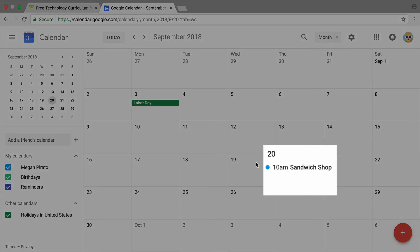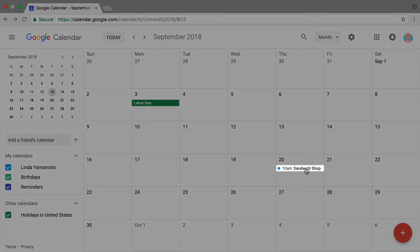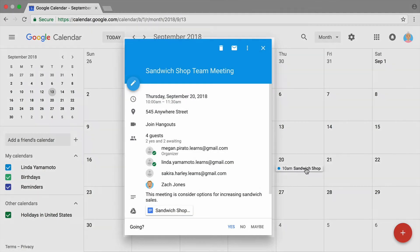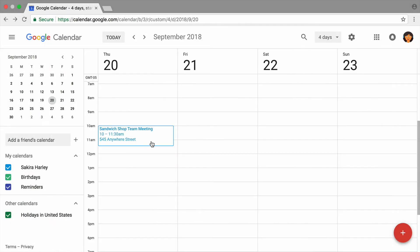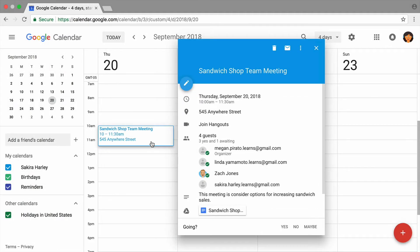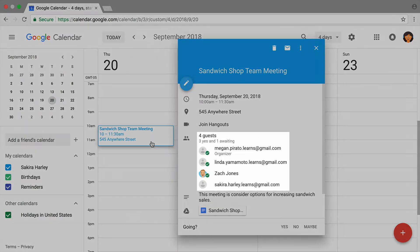Your meeting appears on your calendar. It will also appear on the calendars of the people you've invited. To track who plans to attend the meeting, open the event and view the attendee list.